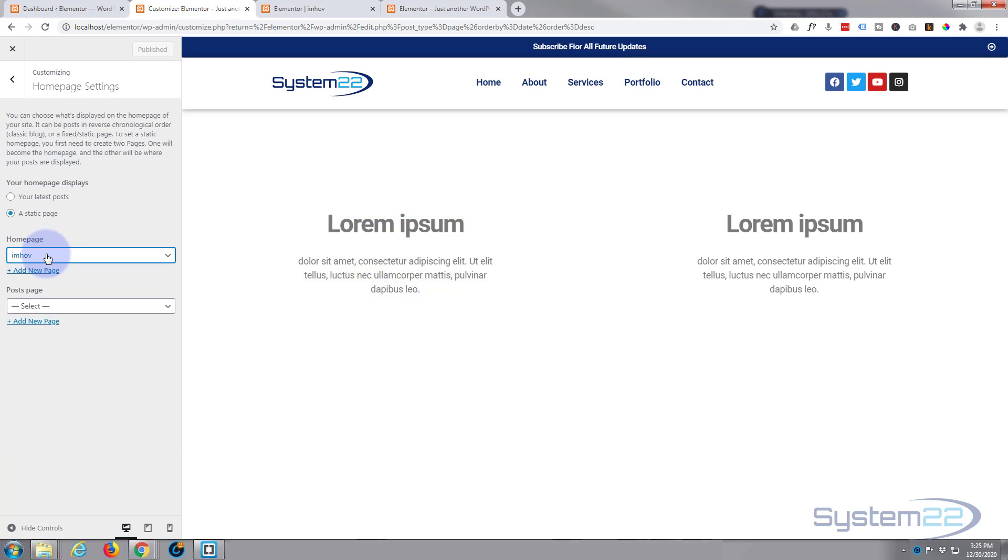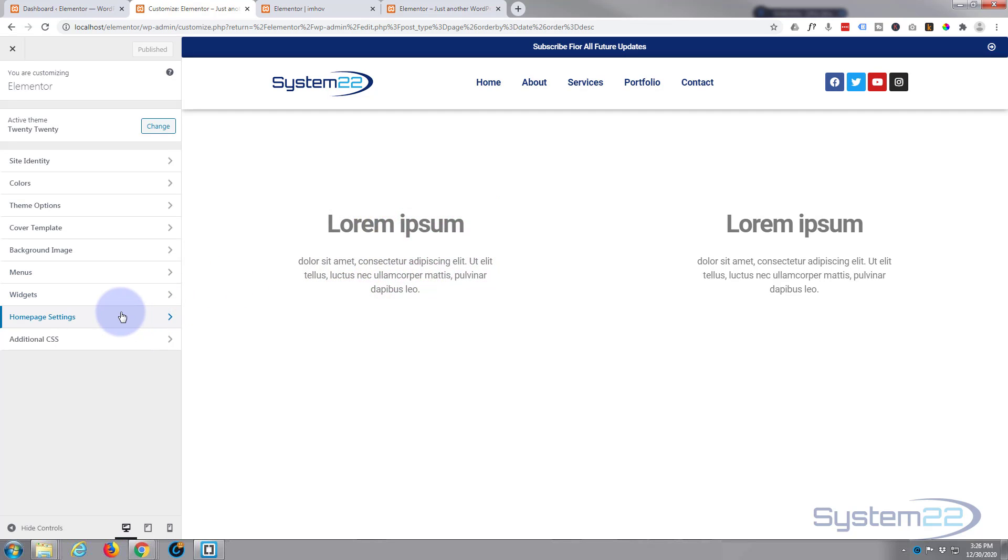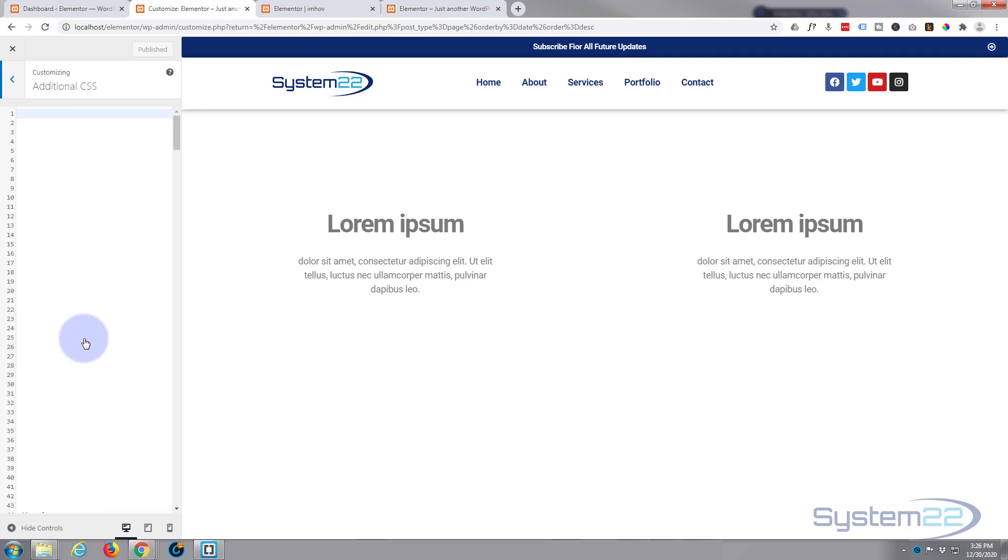So what I suggest you do is temporarily make this page your home page so you can work with it with CSS. You can always change it back afterwards when you're done so you can see it right here. You don't actually need to do this but it's just visually helps you out a little bit. Now let's go to our additional CSS.